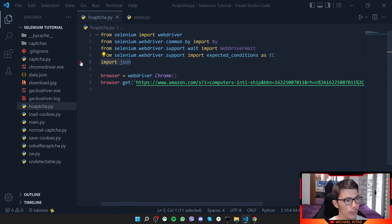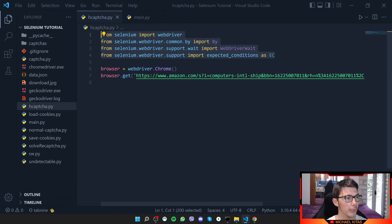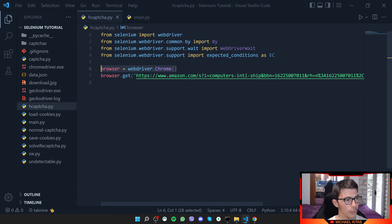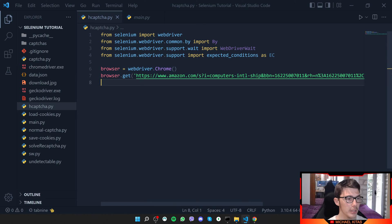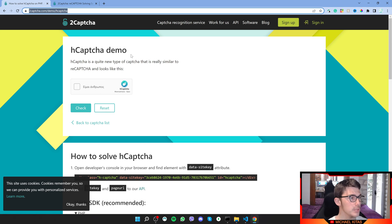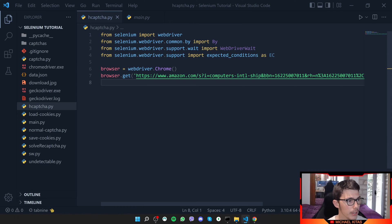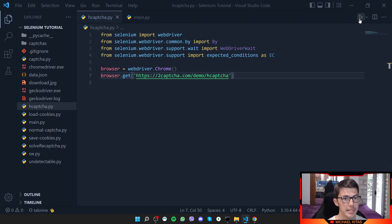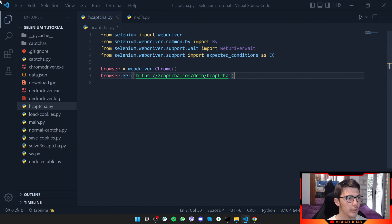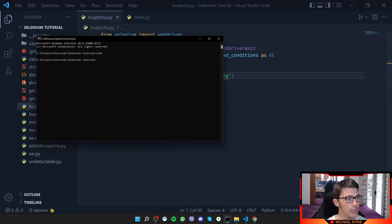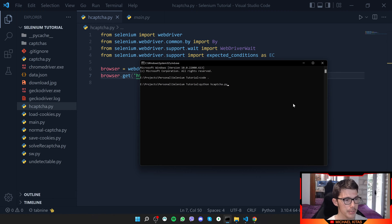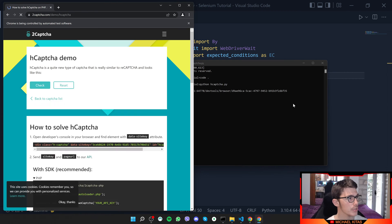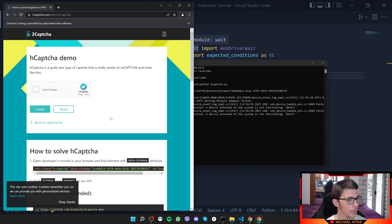We are importing Selenium and some other stuff that we will probably use. Then we create a Chrome browser and then we visit our page. In our case, we will visit this page, which also has the demo. Let's copy the URL and paste it here and test it out. If you are using Visual Studio Code, you can click right here to run this Python code. Otherwise, go on terminal and run Python hcaptcha.py. That will open a window and there we go.